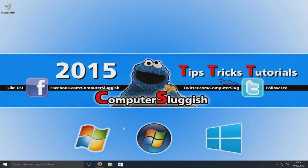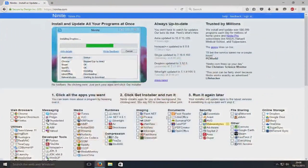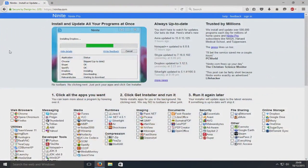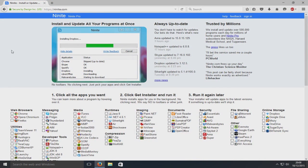First things first, you need to head on over to your web browser and you need to go to a website called Ninite.com. The link is in the description below.